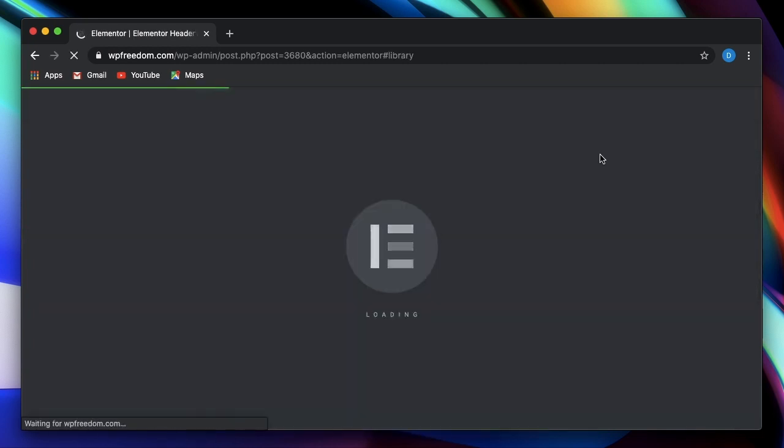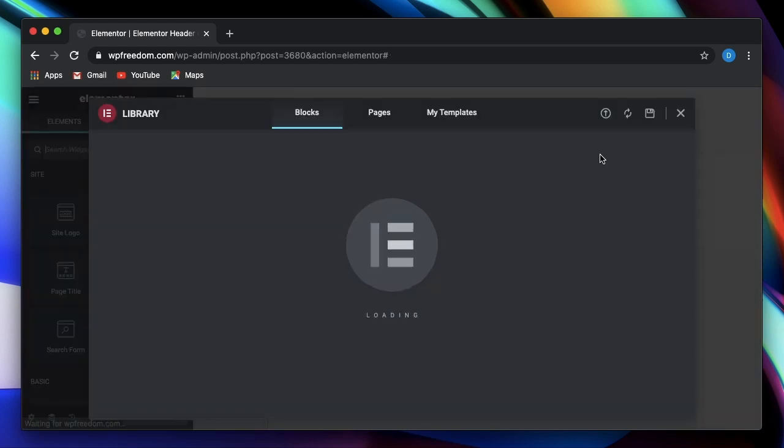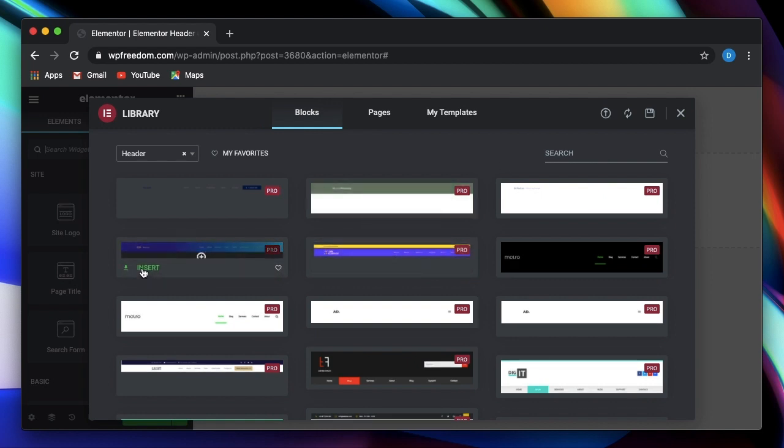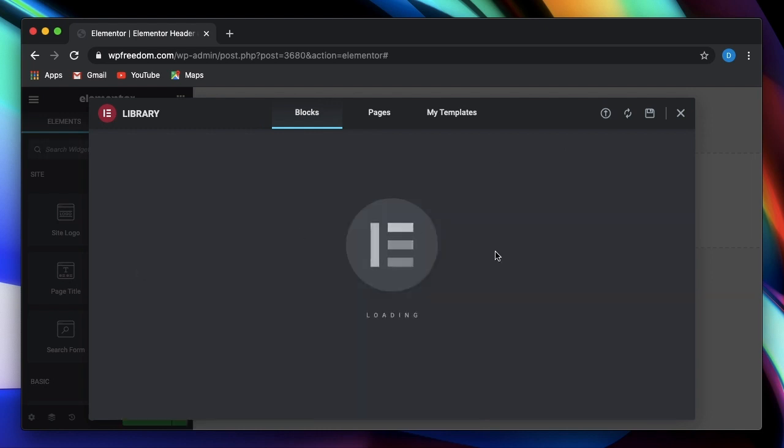I'll just click on add new. Now it just works in the same old way, except that you're doing it all from within one interface. So you can pick any header from here. So let's say I just pick this.